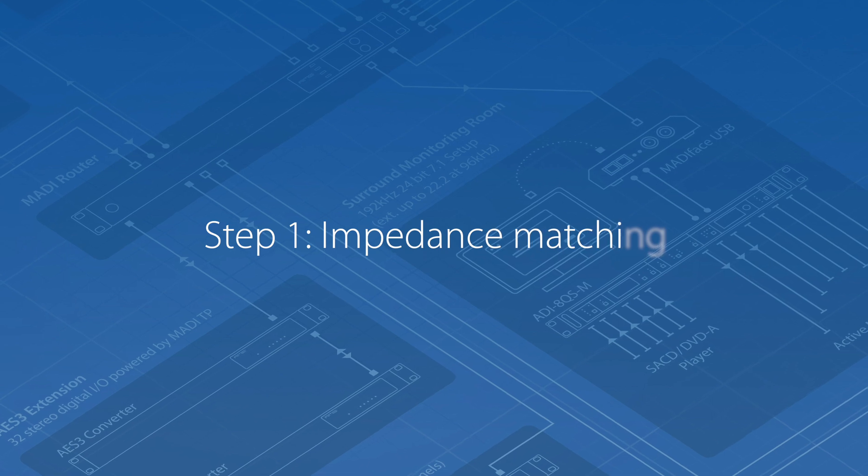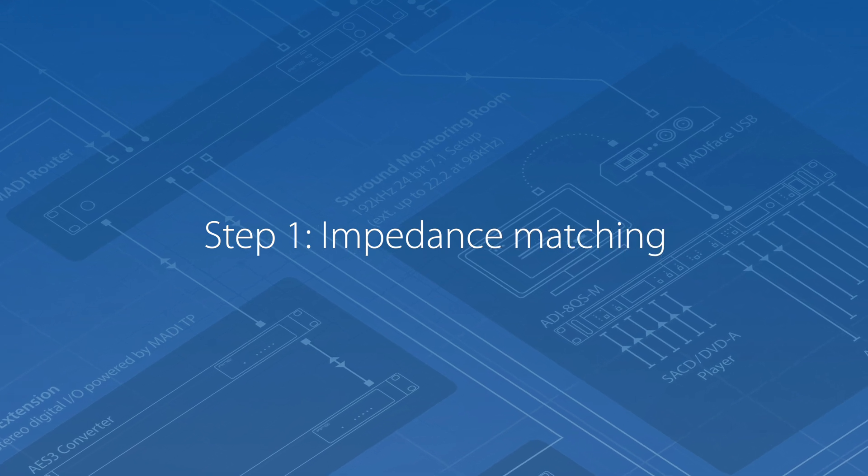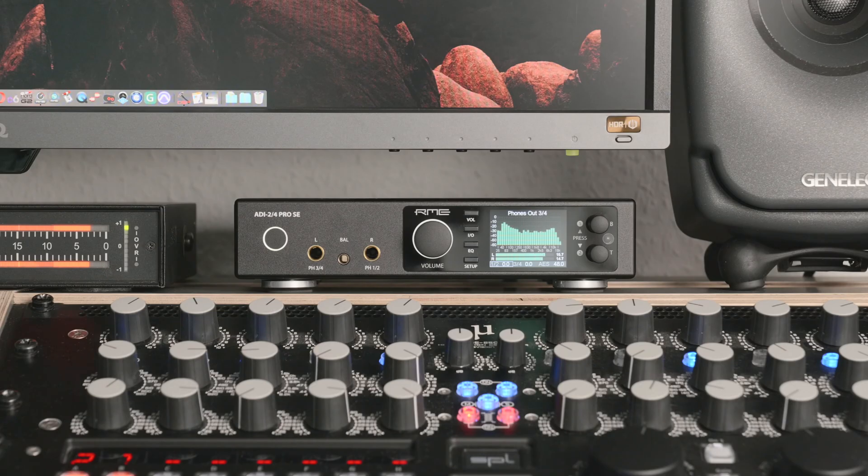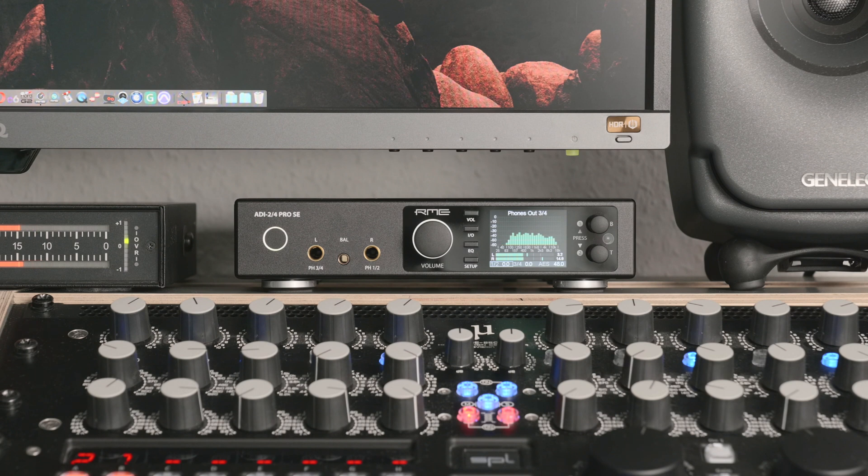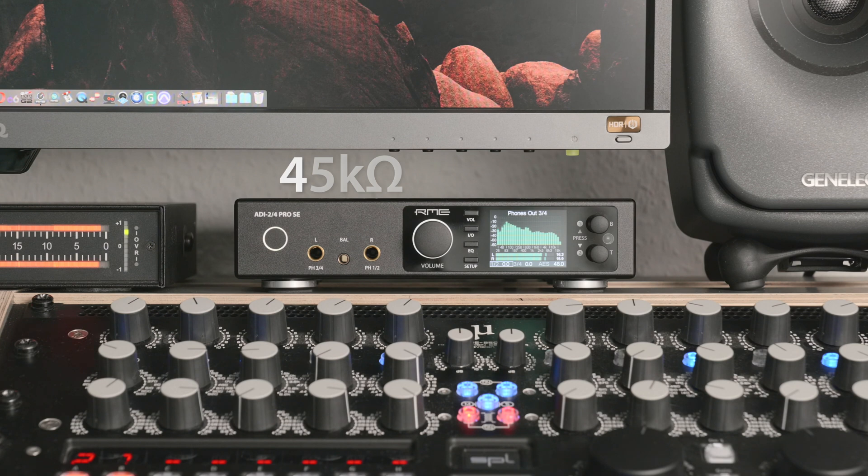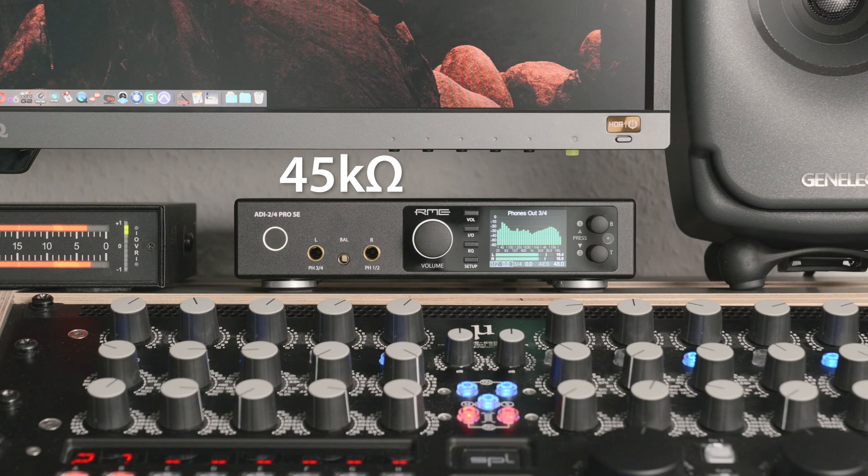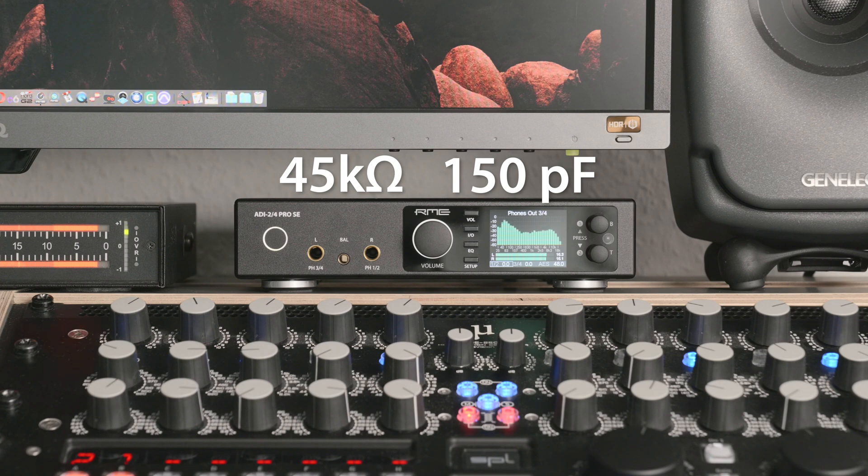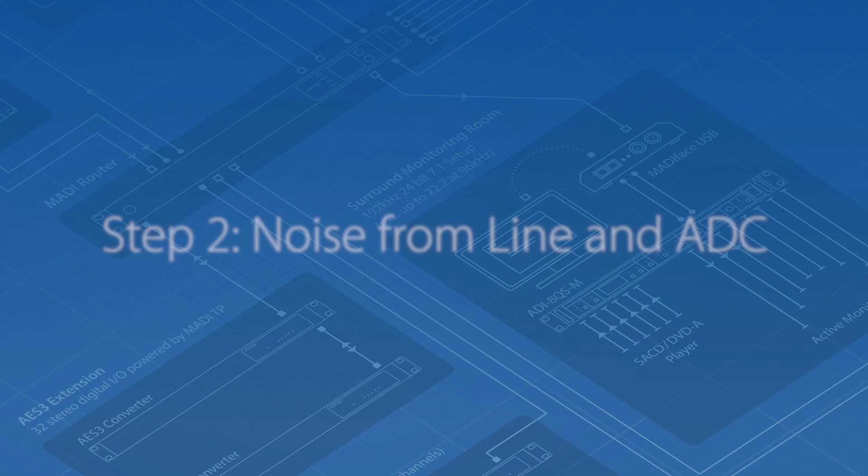To use the ADI-2-4 Pro as a professional measurement front end, the line inputs have a higher input impedance than usual in order to achieve more accurate results. It measures 45 kilohms unbalanced, which is as good as the default 47 kilohms for moving magnet cartridges. The load capacitance measures 150 picofarad. More on this later.